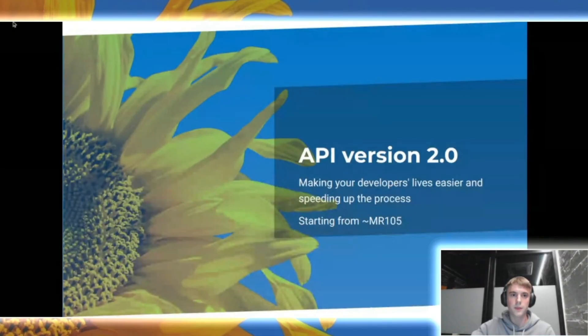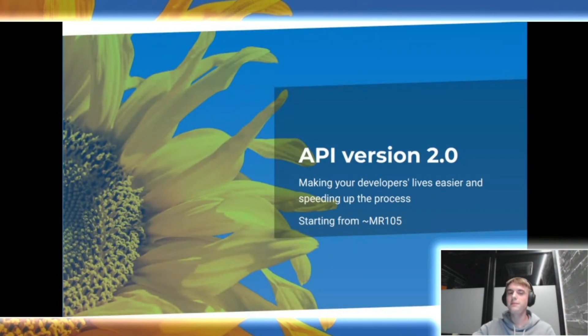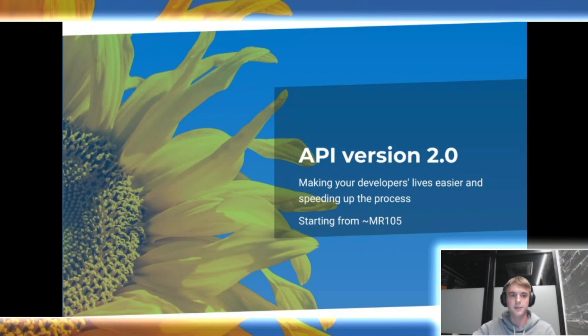Sasha, the stage is yours. Hello everyone. My name is Aleksandr Zaharschenko. Today I'm going to talk about how to make your developer's life easier and speed up your development processes related to Portabilon API, starting from the 100 fields maintenance release.